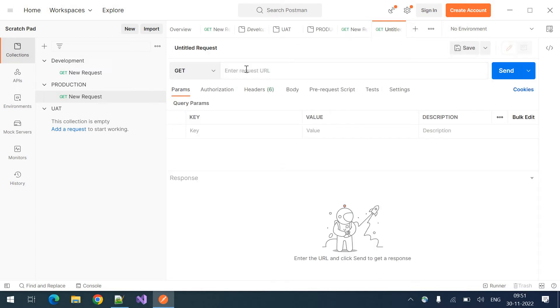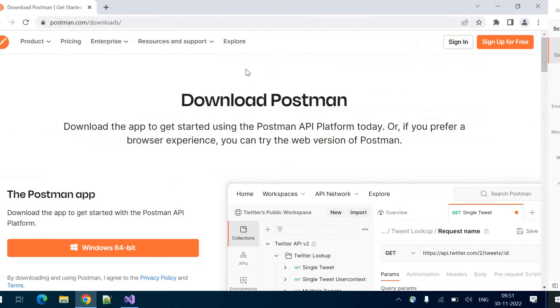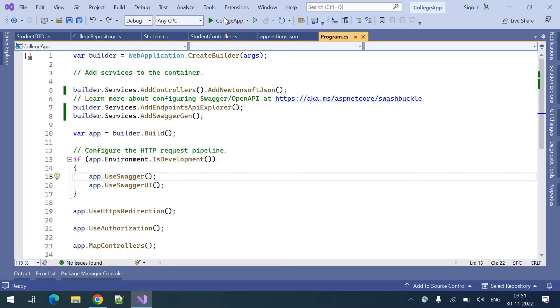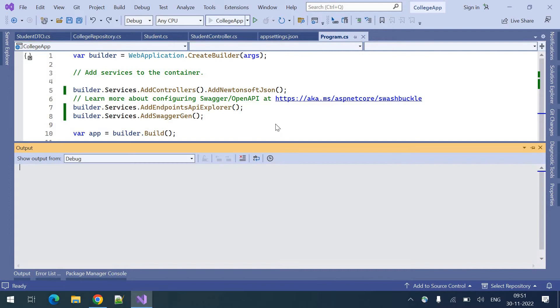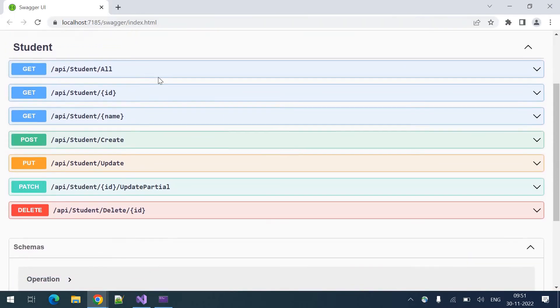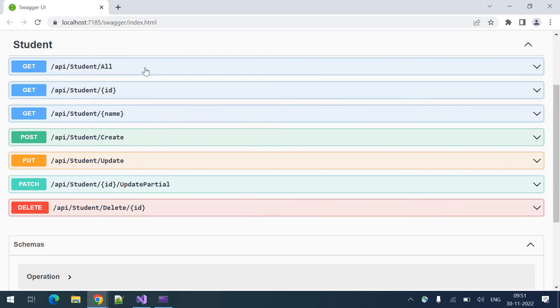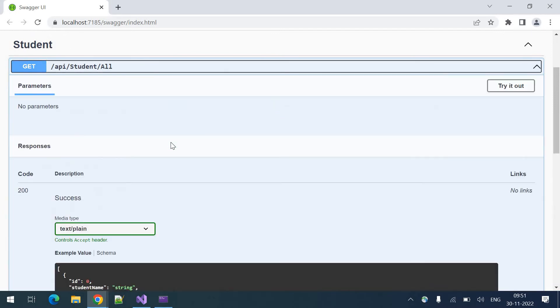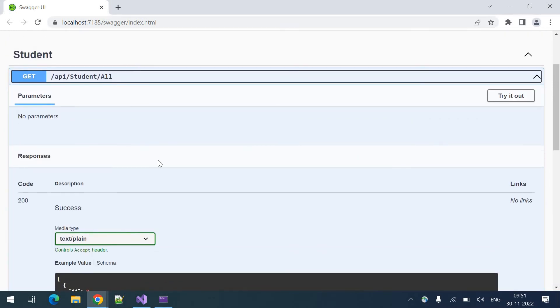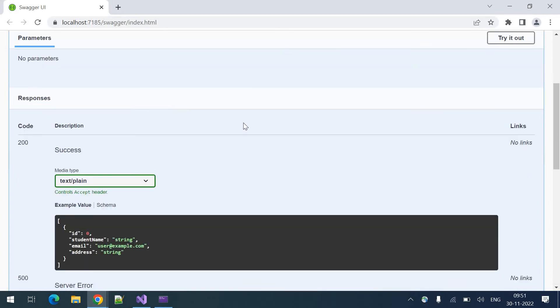Coming to our web API. Let me run our web API. This is our web API. Using this Swagger UI, we can test it. But this time, let's test it with the Postman tool.